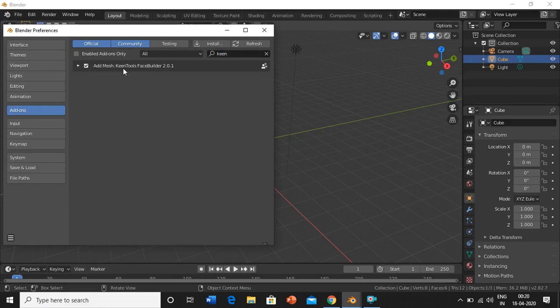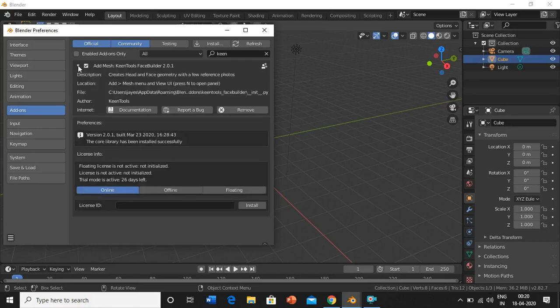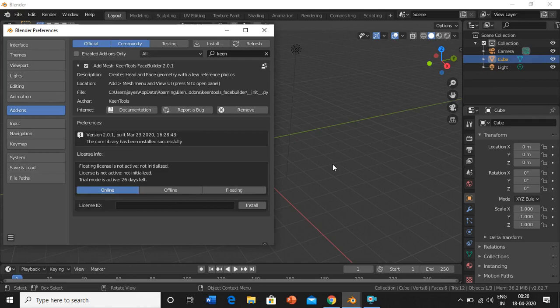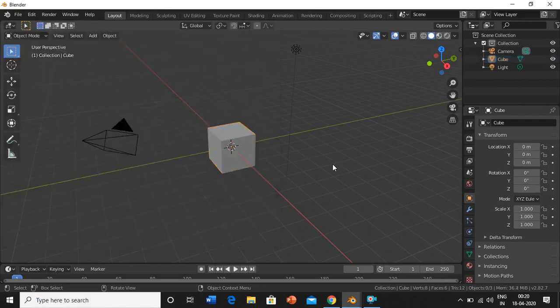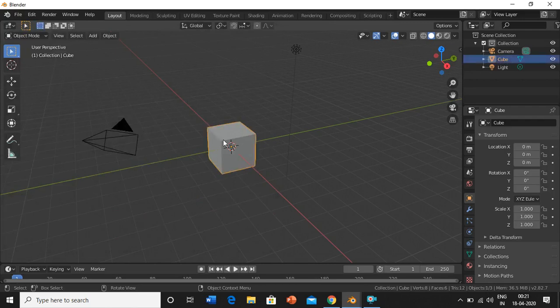Then click on Keen Tools Face Builder and install it. Just click on install. I have already installed it, so once you have done the installation, first delete this cube.